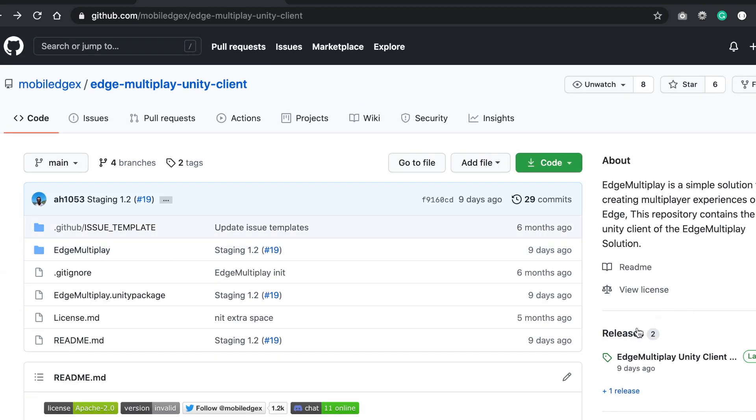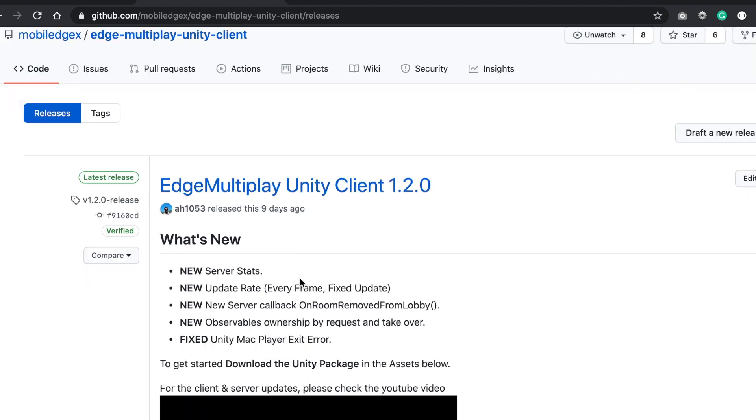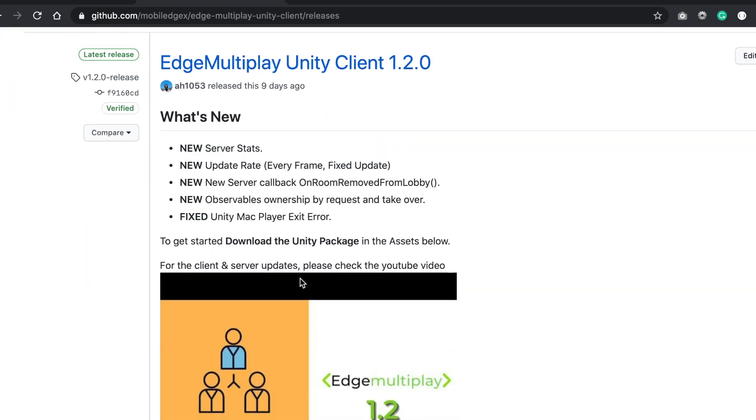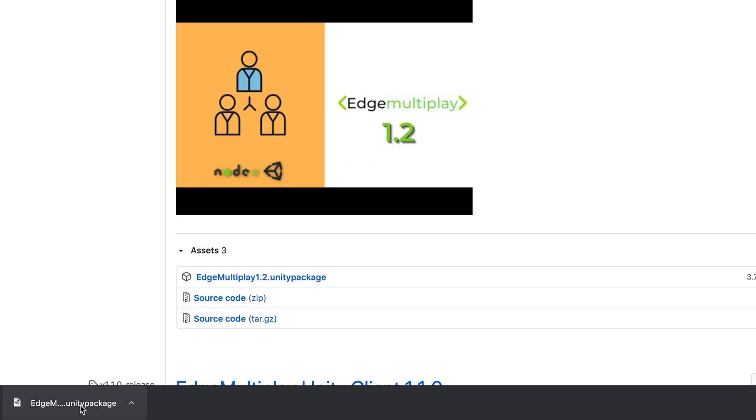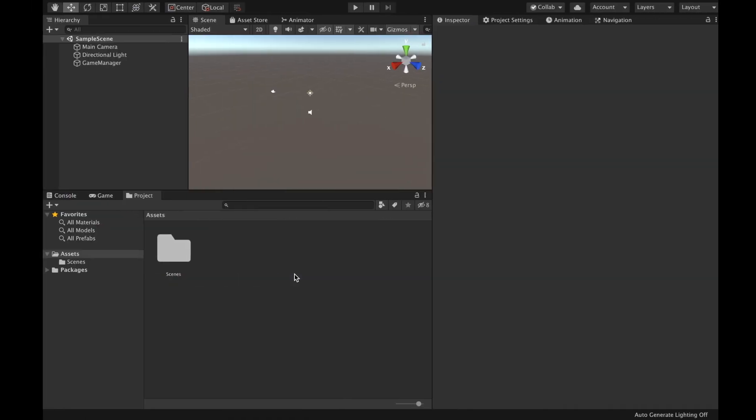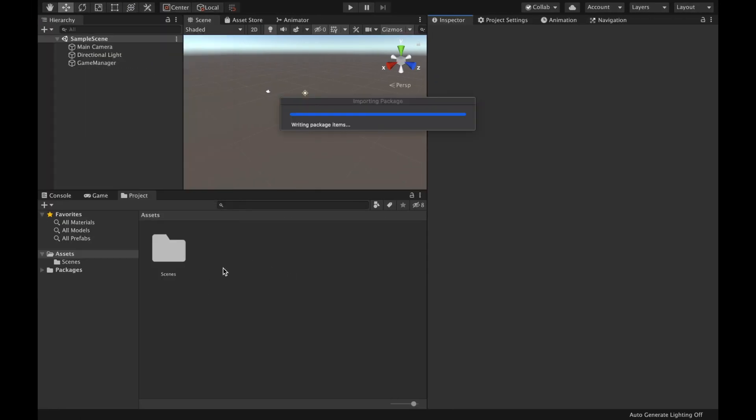And then I'll go to the releases and the latest release is 1.2. There is a Unity package here. I'm just going to download it and import this Unity package to my Unity project. So I'll import.